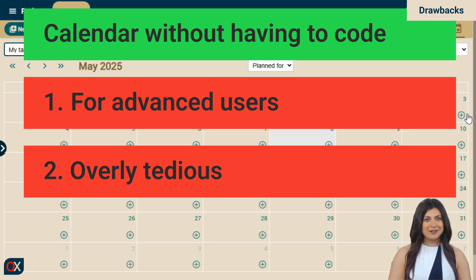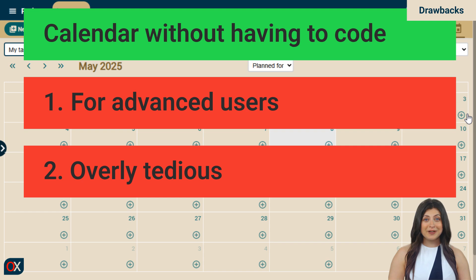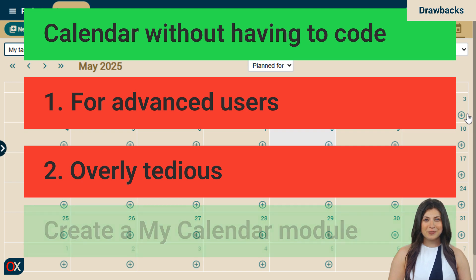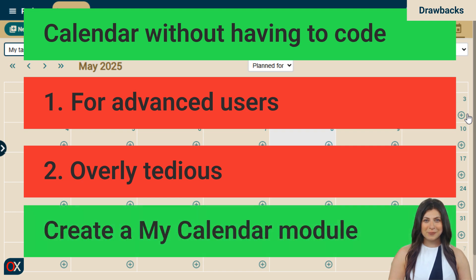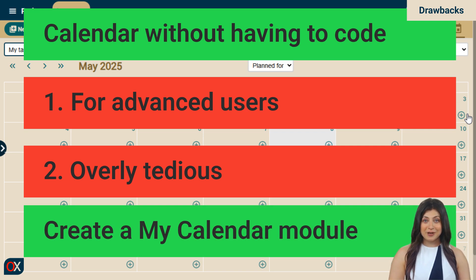We must admit that most users only use what's ready to go, no configuration, just a single click. That's why we're going to create a module called my calendar, which directly shows my tasks with a single click and without needing to configure anything. Let's go back to the IDE to do it.